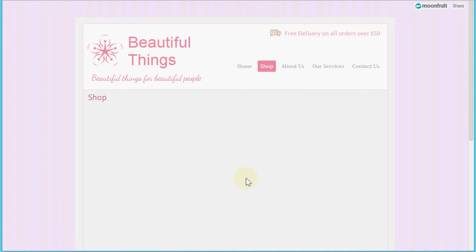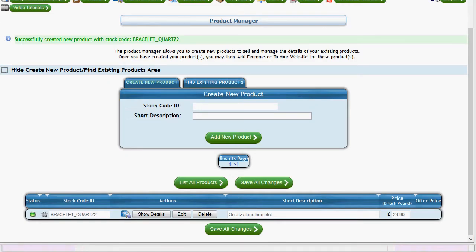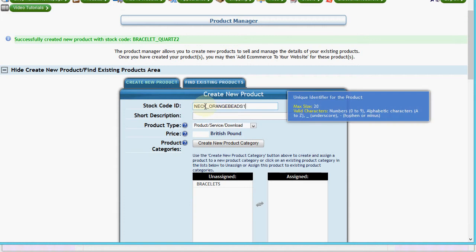Let's swap back to the website and refresh the page - now we have that additional bracelet item, so we've got a set of bracelet products. Let's add one more product - we'll put it in a necklaces category, so we'll have a multi-product menu that shoppers can choose from.